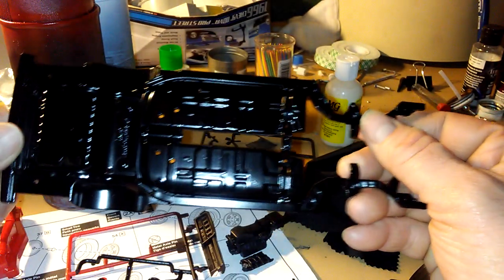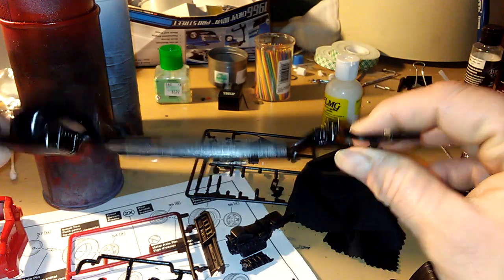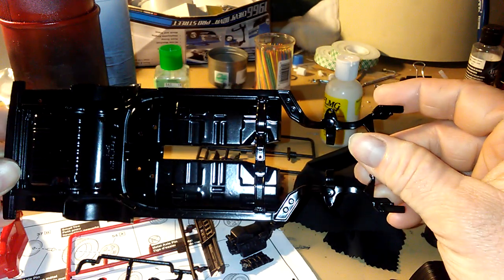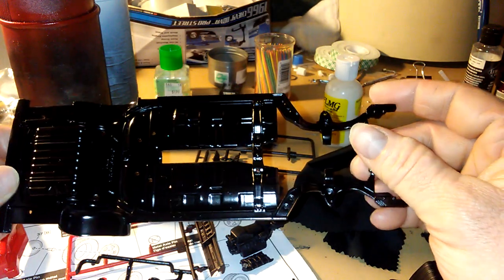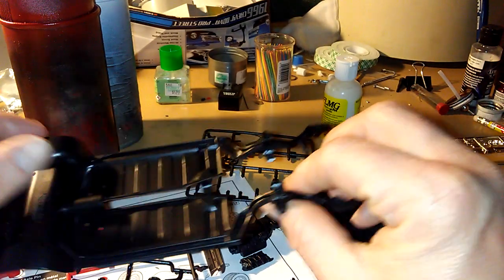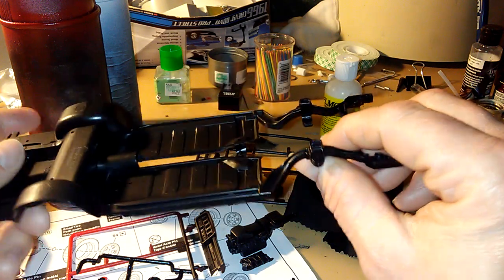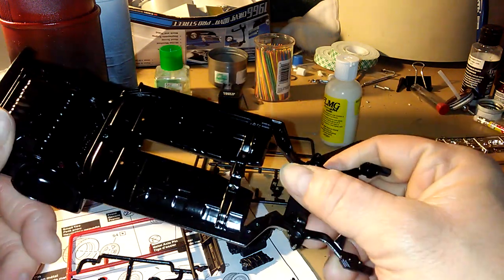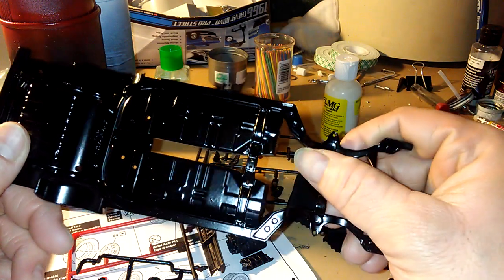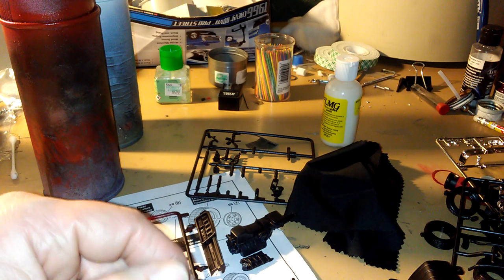And we got the chassis, the pan chassis. I just did the bottom part because this part's not gonna show. This doesn't look too bad.